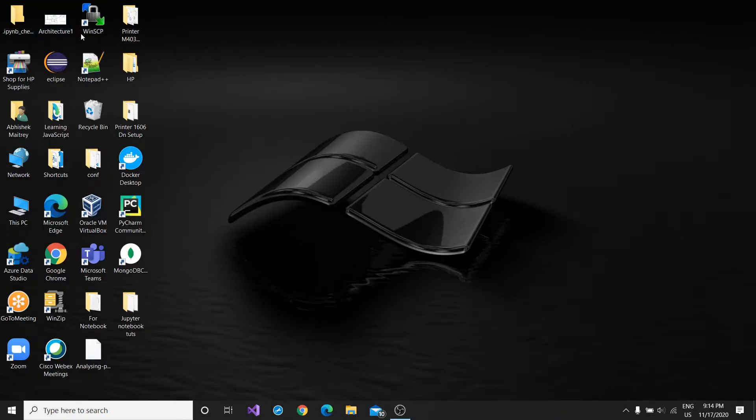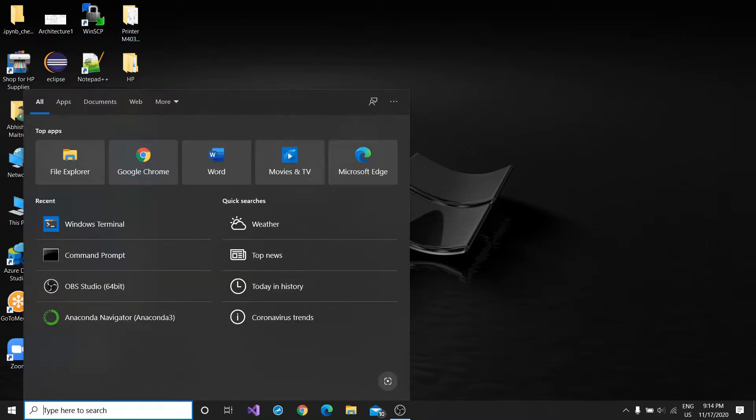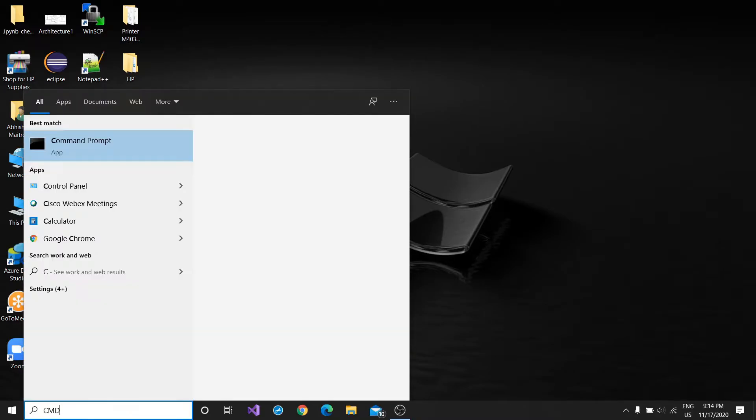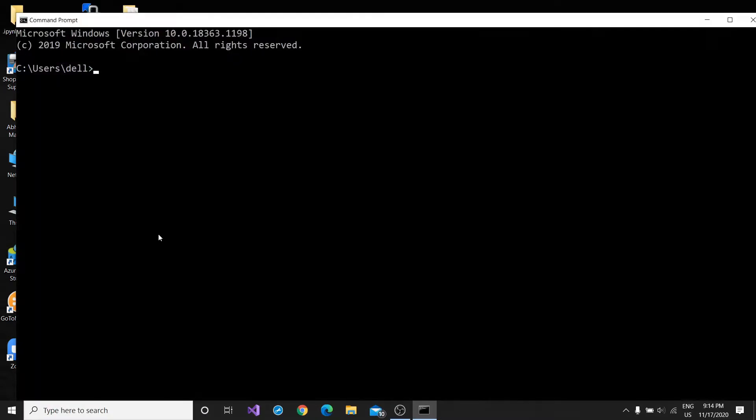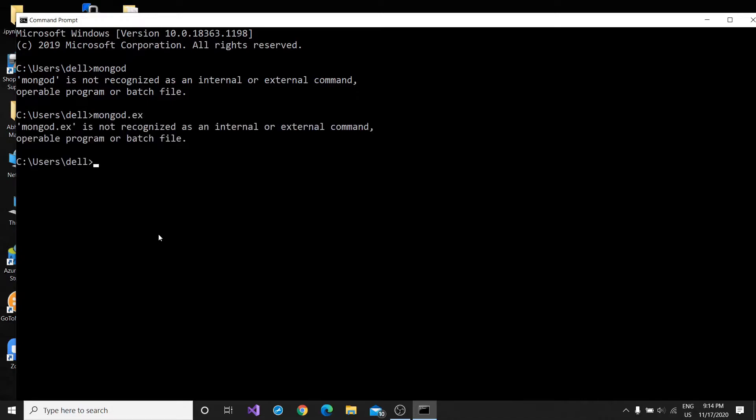Hey there, in this video we will solve a common error faced by most beginners in MongoDB. What's the error? I'll show you. Let me jump into cmd and the error is if I write here mongodb and you see...